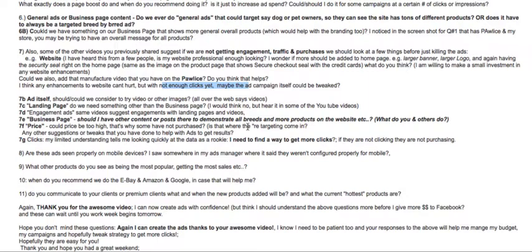You asked if prices might be too high — no, pricing is not the issue right now because you're not getting enough traffic to judge it yet. With only around a hundred or two hundred visitors, we can't determine whether pricing is the problem. The prices have already been tested in different stores and are working well. You don't need to find a way to get more clicks through tricks — you simply need to launch more campaigns and invest more money in ads. If a targeted audience likes the product image or video in their news feed, they'll click. The best way to get more clicks is to launch more campaigns covering different products and different breeds.